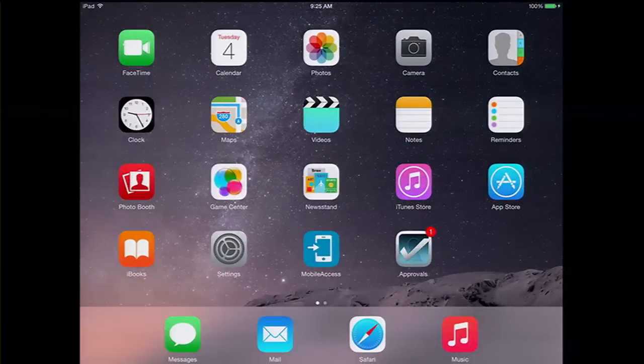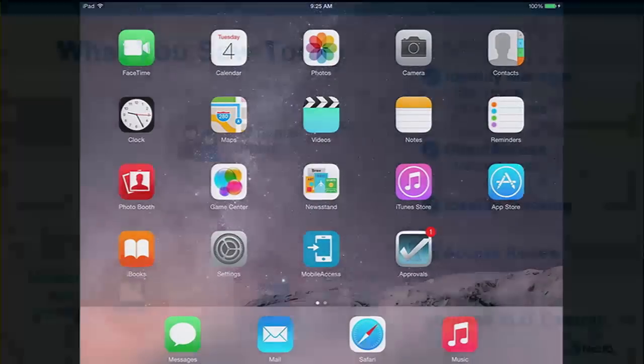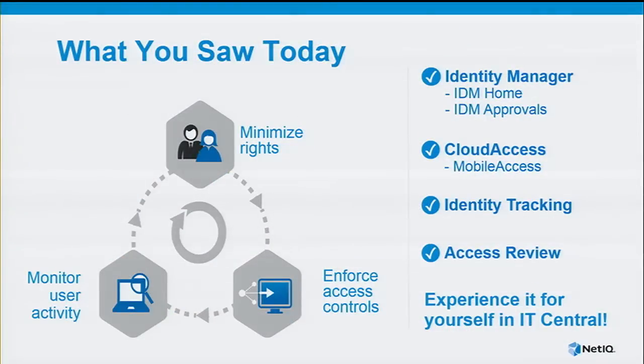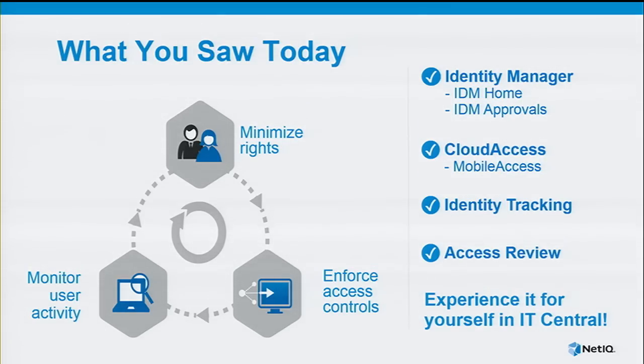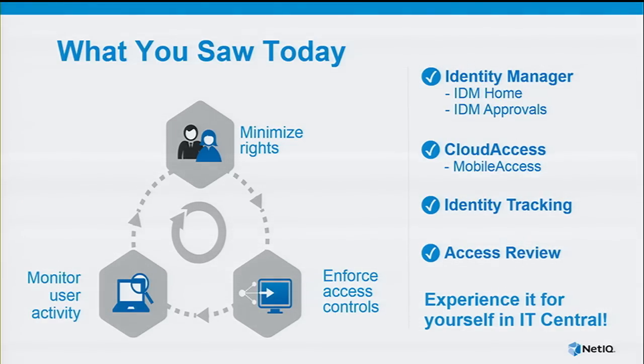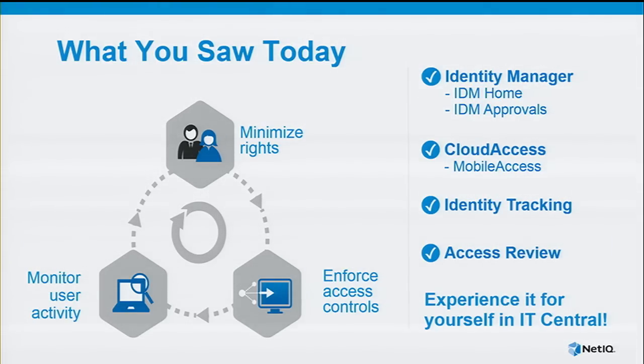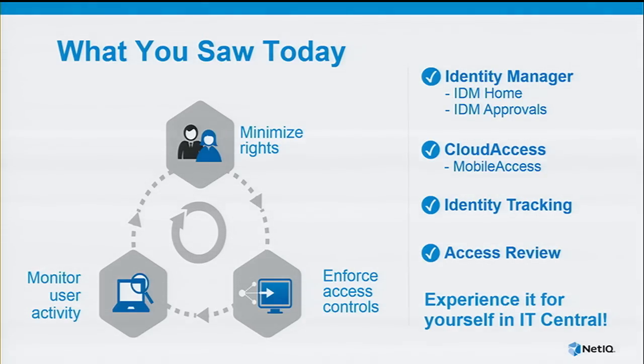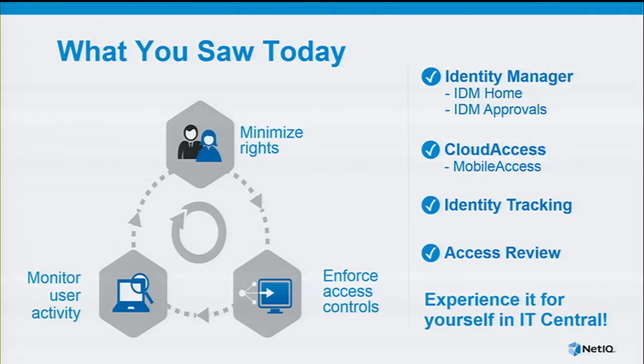That pretty much sums everything up as far as the demonstration is concerned. What we want to emphasize is what you saw today was several of the identity access management and security products working in conjunction to bring things back into balance. Things like identity manager, cloud access, identity tracking showing excessive file access, and data access governance with access review. Being able to understand the context, minimizing the rights, enforcing the access controls, monitoring the activities to keep things in check. Users have what they want, yet we still maintain the balance of management and control from IT and security standpoint.